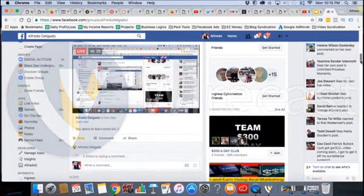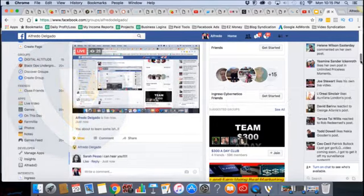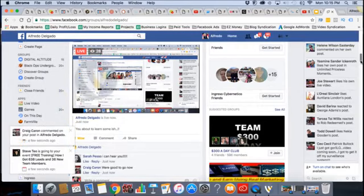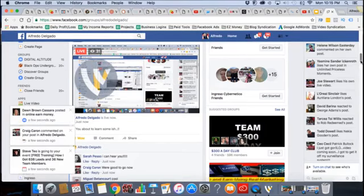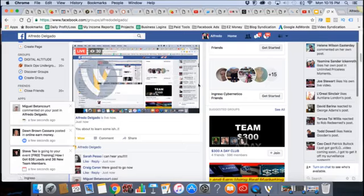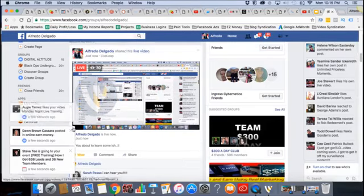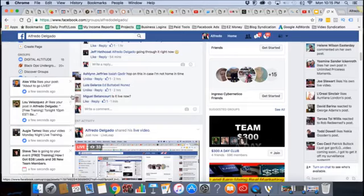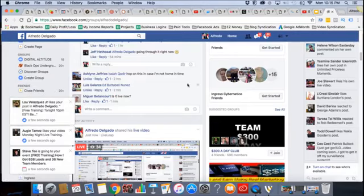We will proceed. I had to turn the fan off and I'm dying. Alright, perfect. What's up Miguel, what's up Craig? You guys are in for some good stuff tonight.